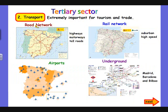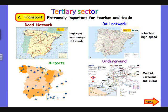The second T is transport. It is extremely important for tourism and trade. Here we can see four different maps about the different networks: the road network, the rail network, the airports, and the undergrounds of different cities. Madrid, Barcelona, and Bilbao, for example, have undergrounds.